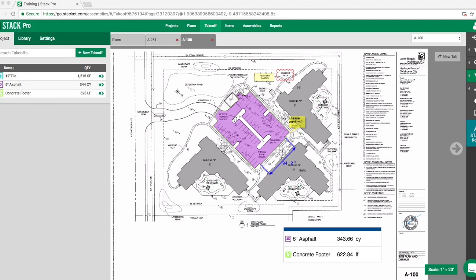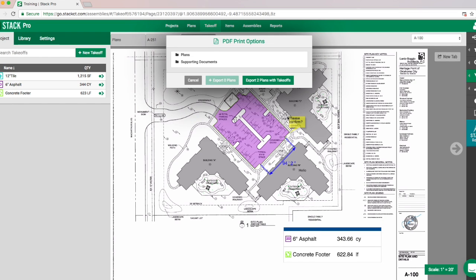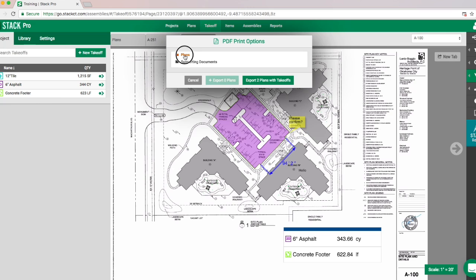To do so, we're going to go over here to this little print PDF icon. When you click on that, the software is going to already know there are two plans within this project that have either a takeoff or some markups. If those are the two you want, it's really that easy — you can just click this button and off you go. But say that you wanted to override that.